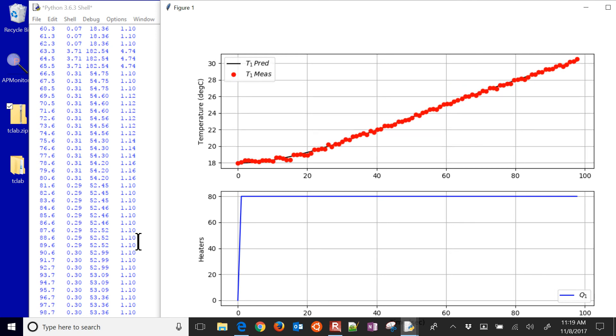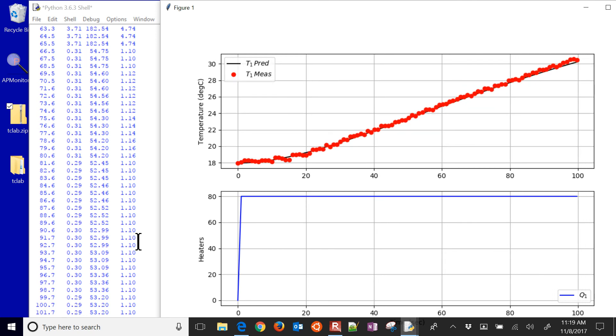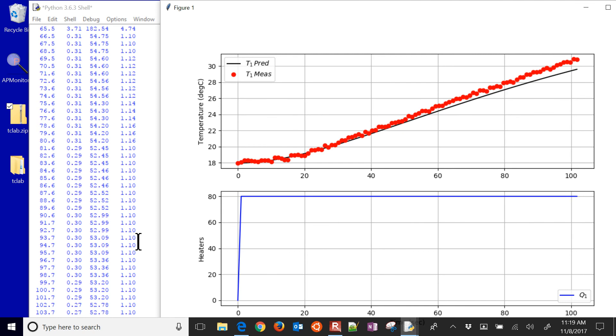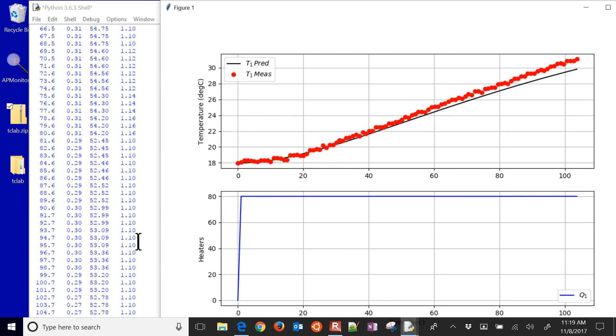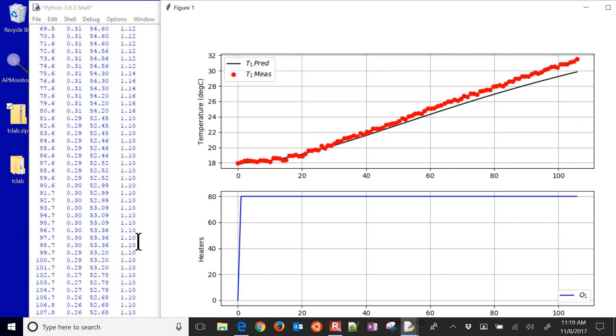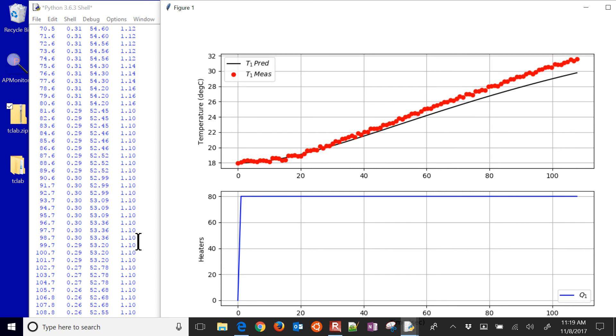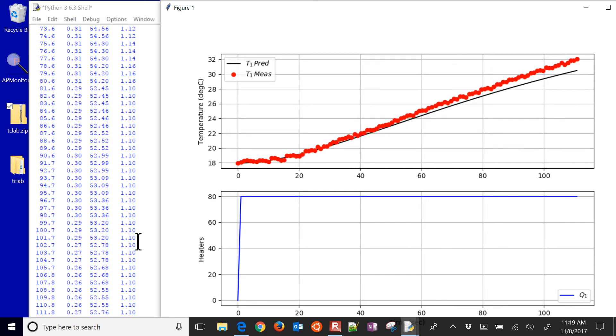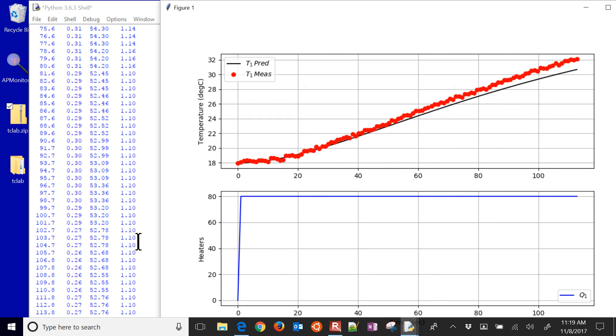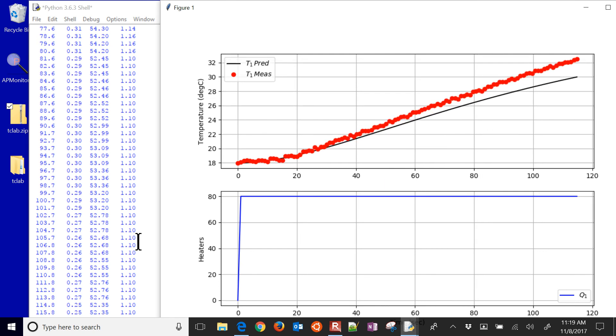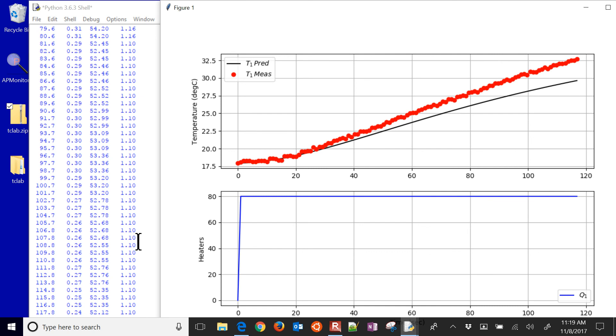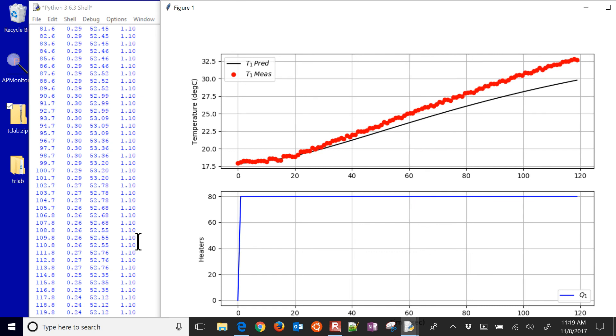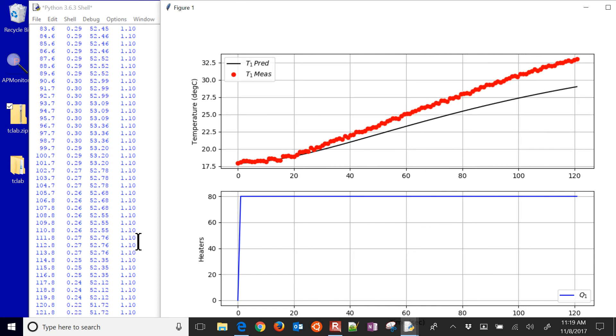The gain is 0.3, 0.29 right now. The tau s is 52. And then the zeta value is 1.1, which is actually the lower bound. So you can't let zeta go below 1 or else we could have some imaginary numbers or undefined numbers in that equation.